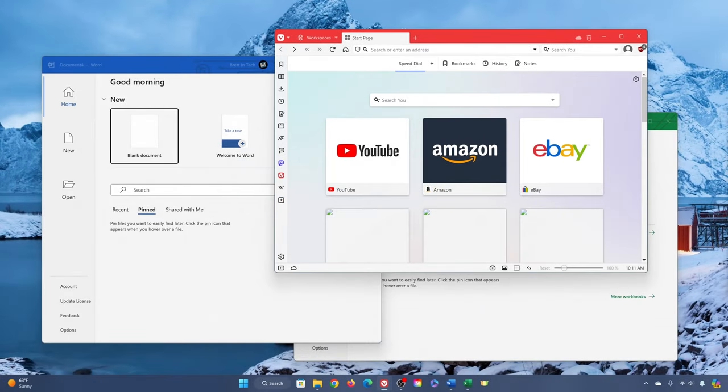Howdy folks, Brett here. In a recent update to Windows 11, Microsoft moved their Co-Pilot button to the right side of the taskbar and removed the Show Desktop button from appearing by default.